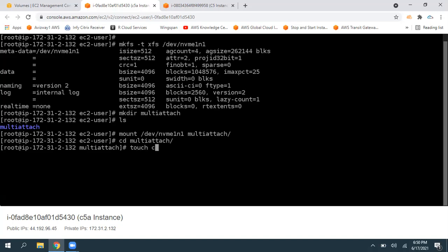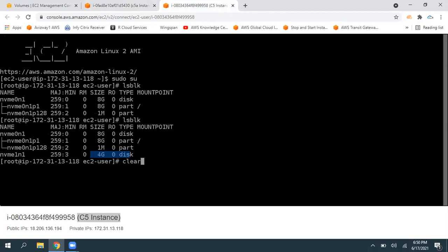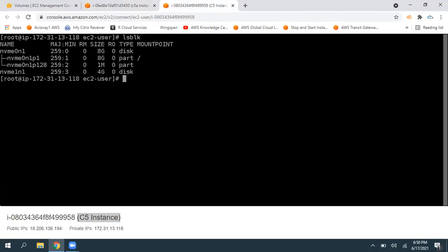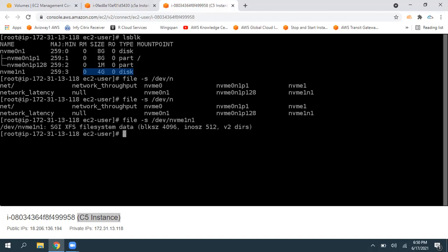I'm going to create a file called c5a.txt — a zero-byte file. Since I'm in the C5A instance, I'm creating c5a.txt. Now let's switch to the C5 instance. If you give lsblk, you can find this 4 GB volume. Do we need to write a file system within this EC2 instance? Not really required. If you give 'file -s /dev/nvme1n1', you can see it shows the xfs file system.